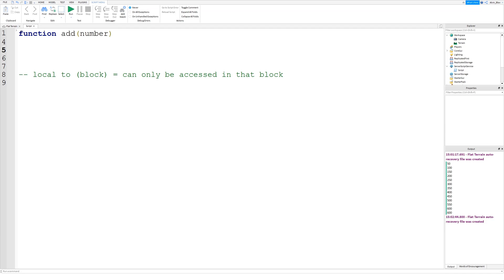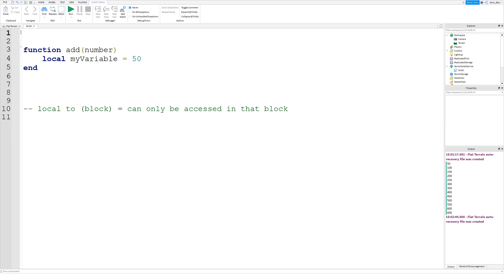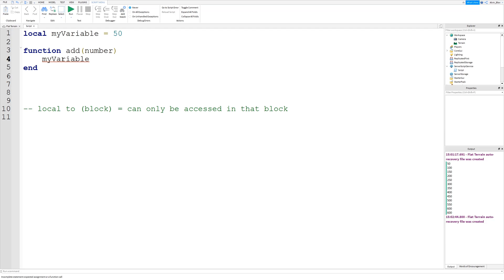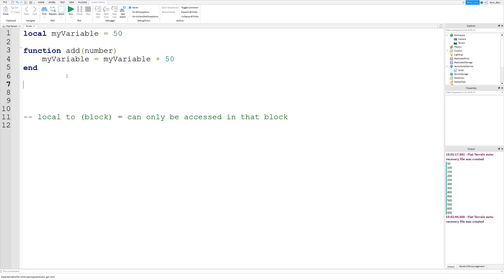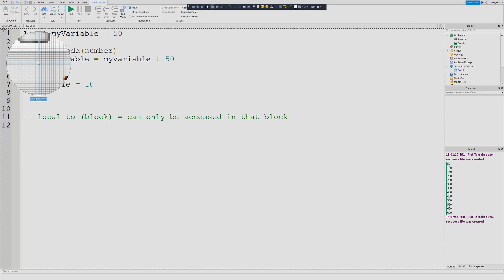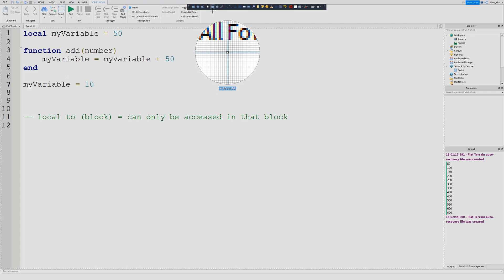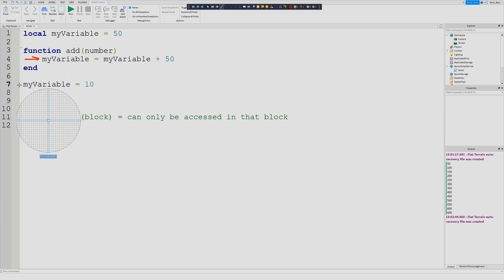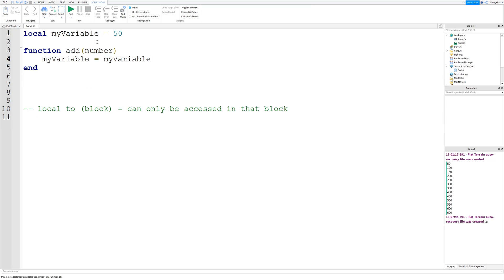If you define a local variable outside of any code blocks — not inside a function or if statement — you'd be able to access it from anywhere, including from inside the function. You can see it's pre-filling anywhere in the script, so we can change it and access it from anywhere because its scope is the entire script.